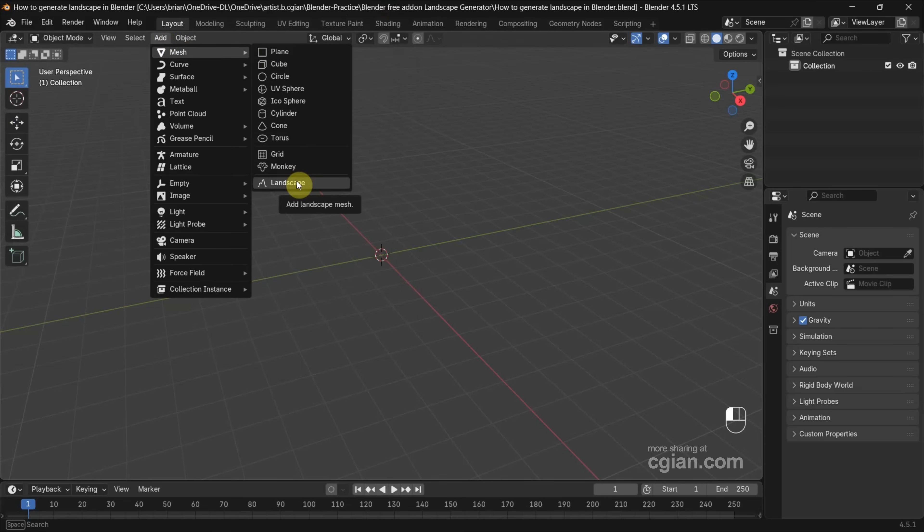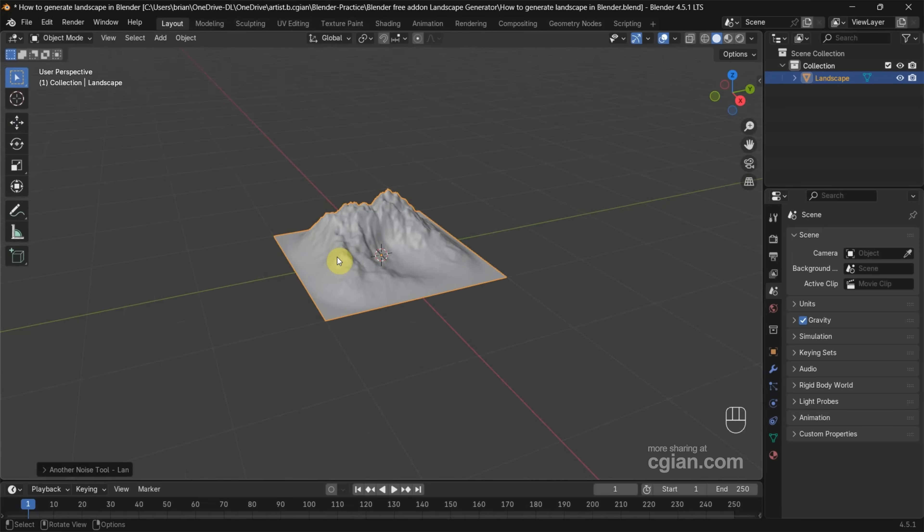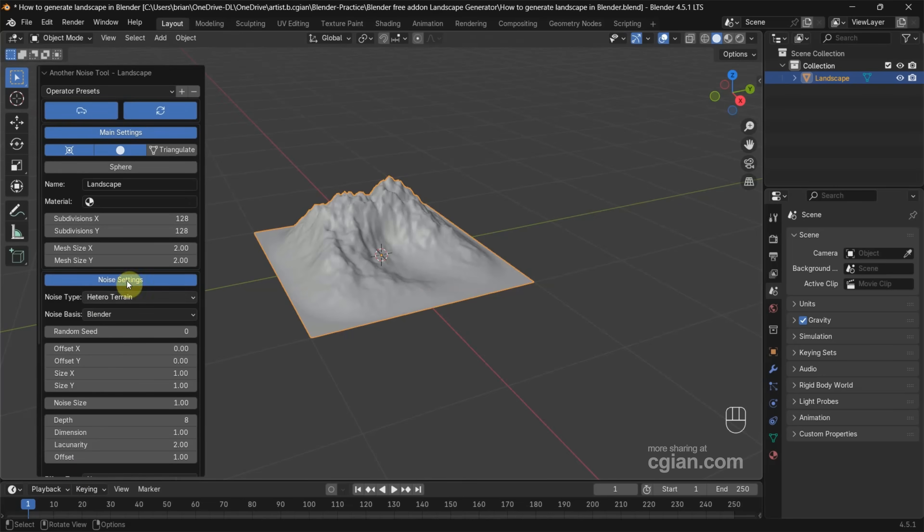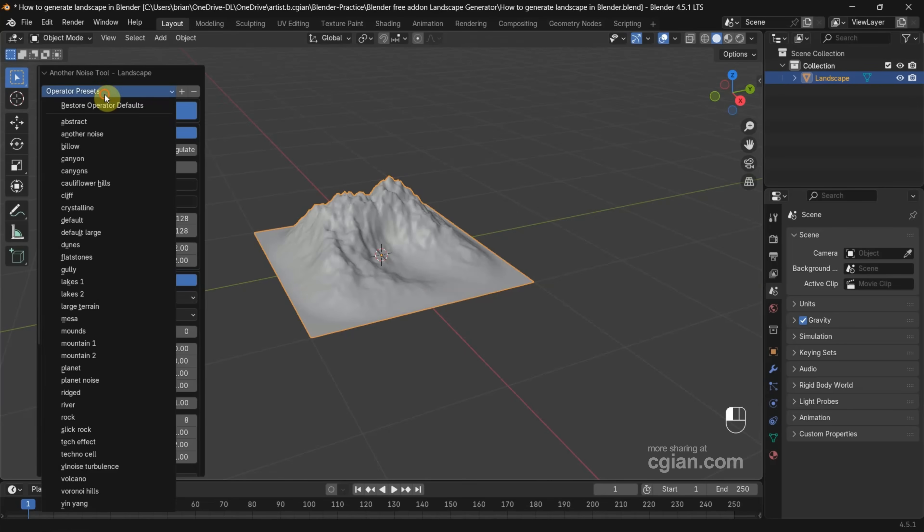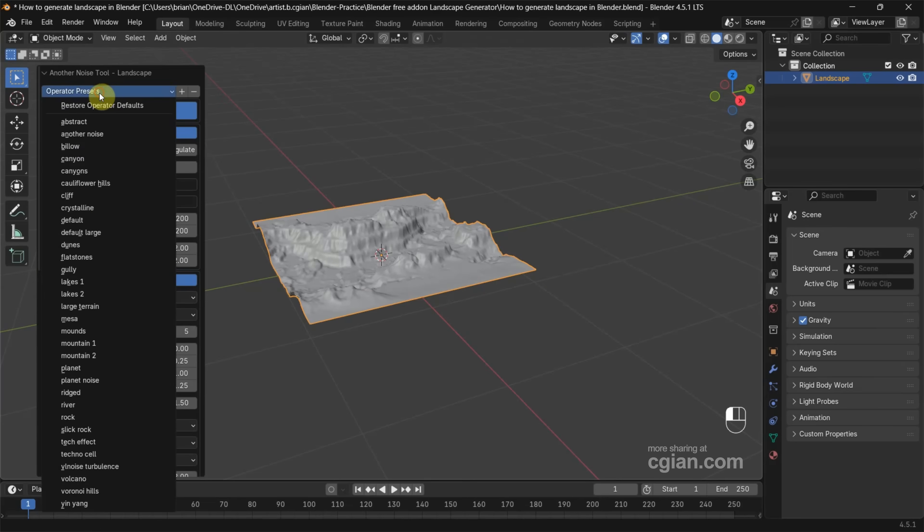We can find Landscape here to add the landscape 3D model. Then we can go to the bottom left panel and open it. We can find many presets here. For example, we can change presets to Canyon.